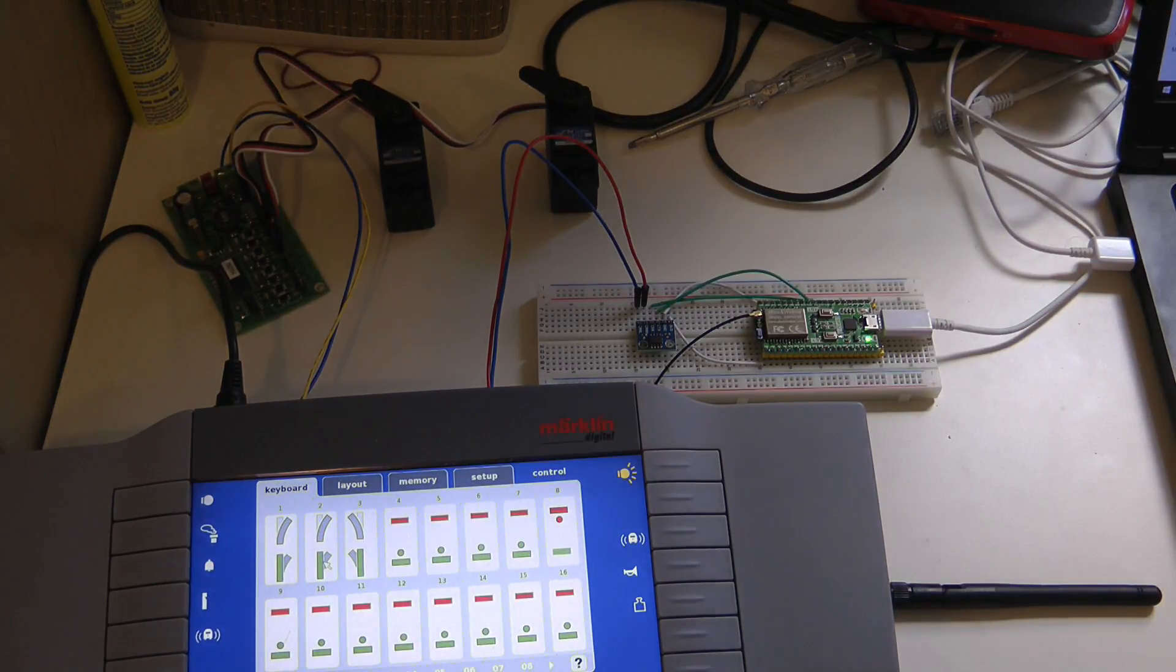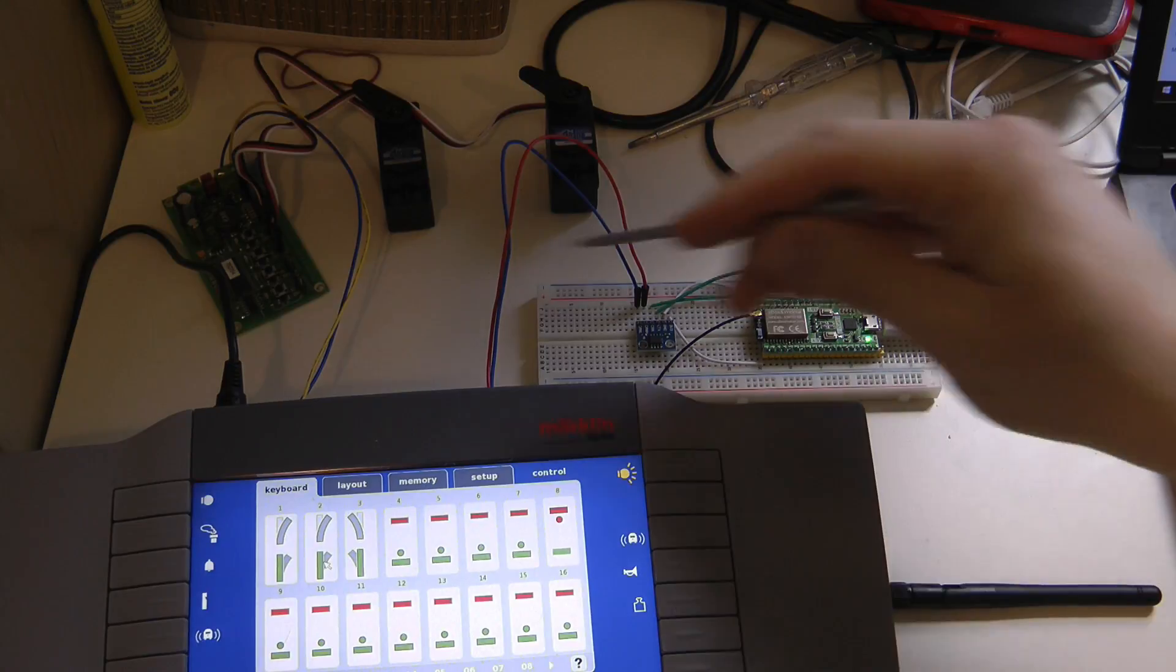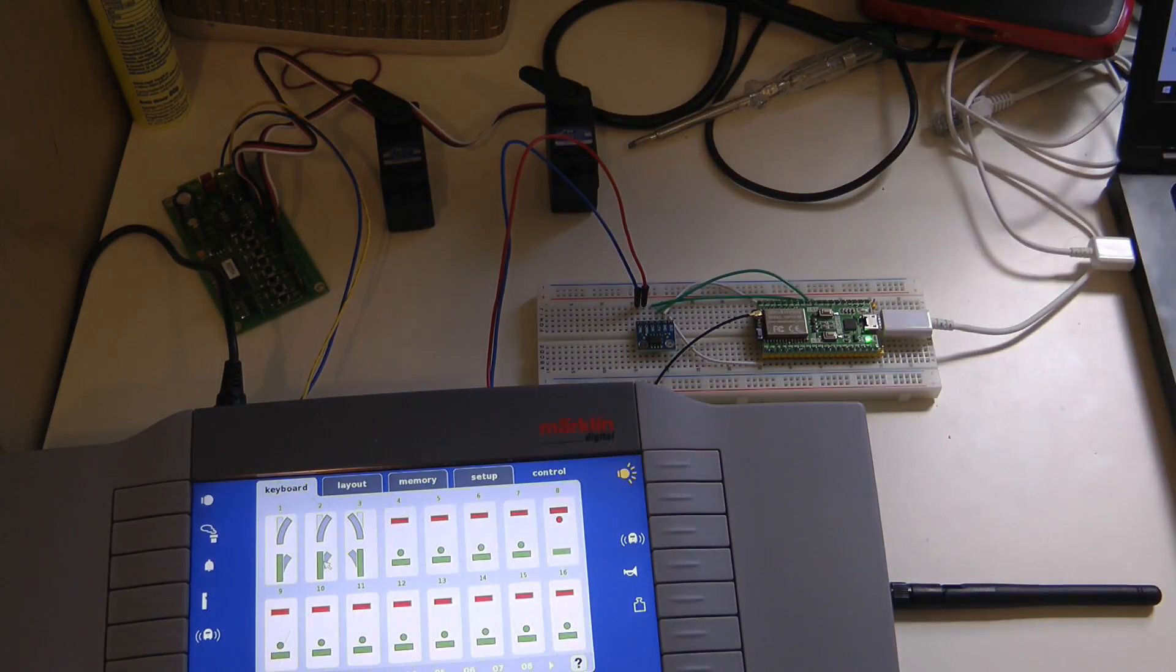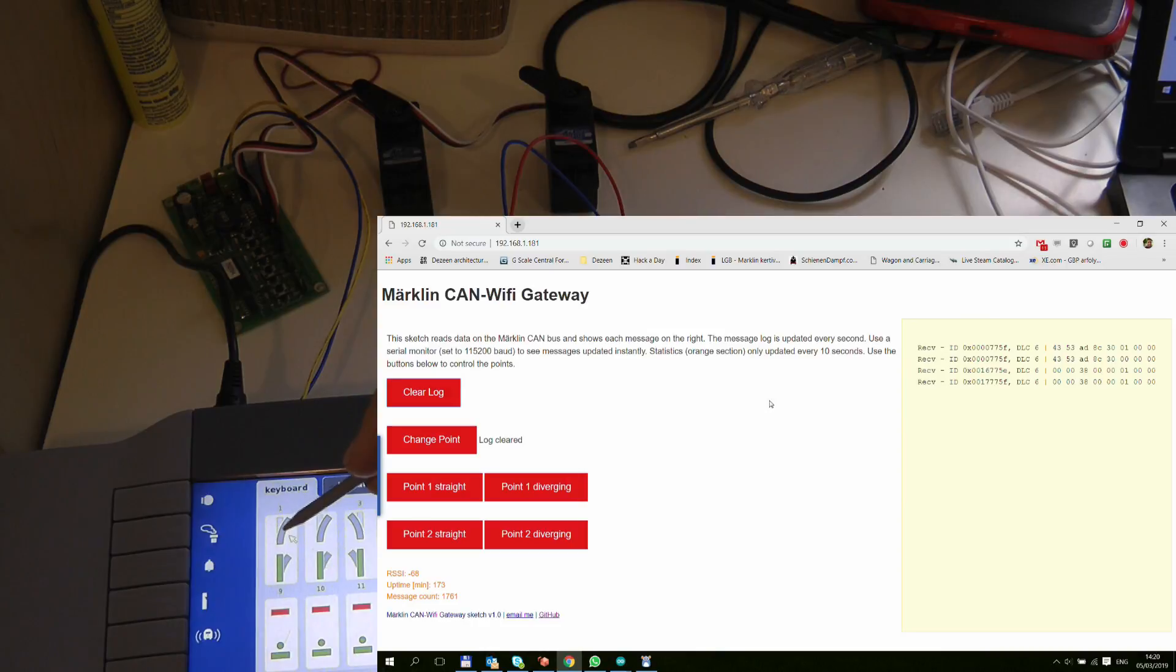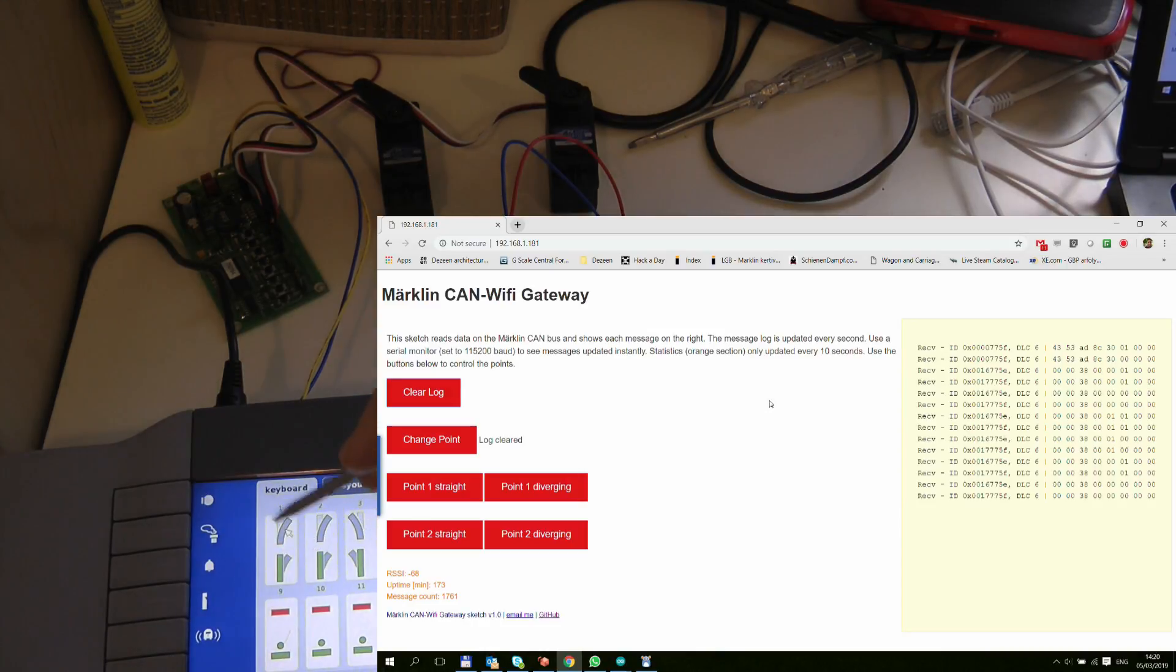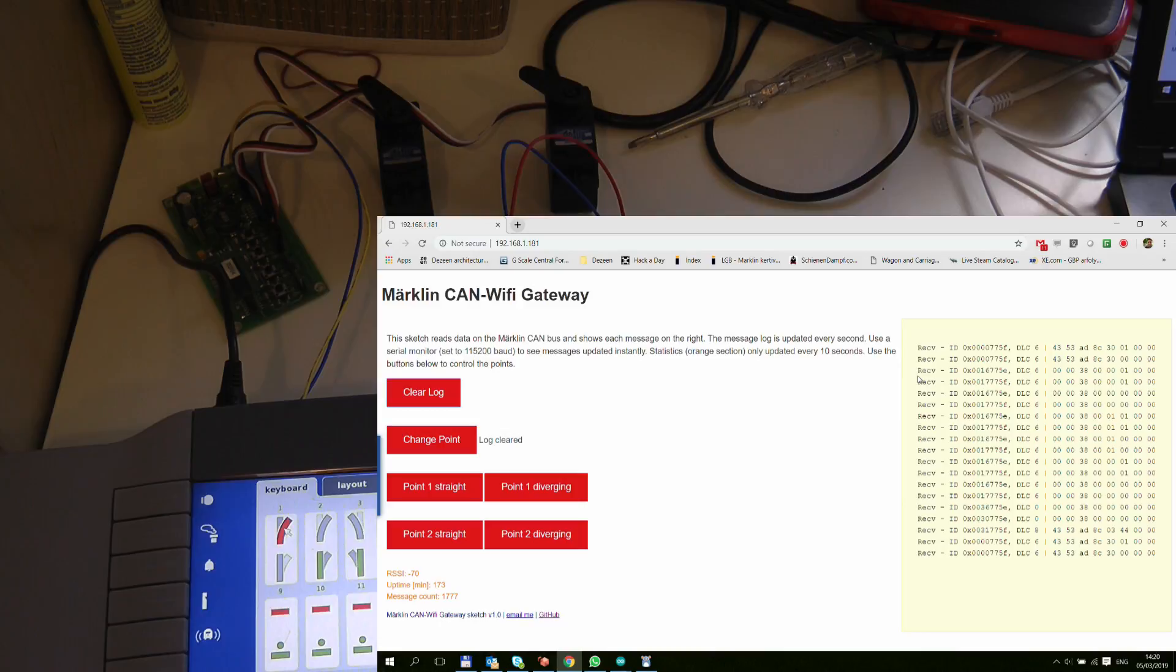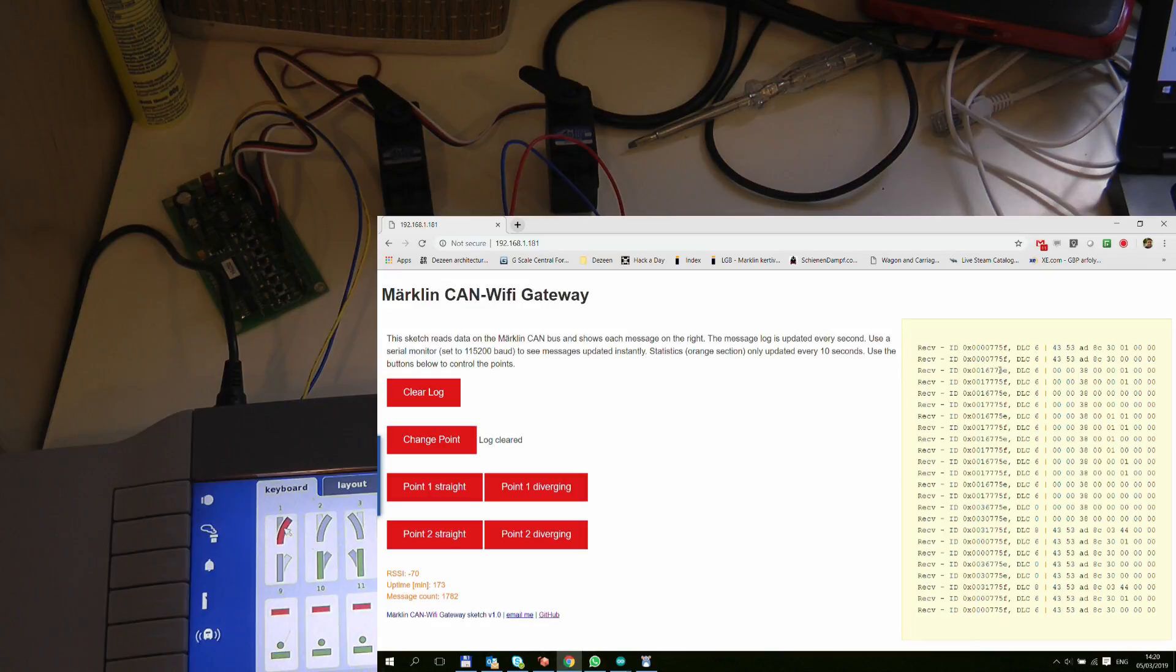So what I've also done is that this ESP32 is listening on the CAN bus lines here and I've created a small sketch which basically listens to these messages. So if I switch my points then we can see a couple of messages going through this CAN bus line. After playing around with it I managed to figure out that the messages that are responsible for controlling points are basically this one where the ID is 0x1616775E.